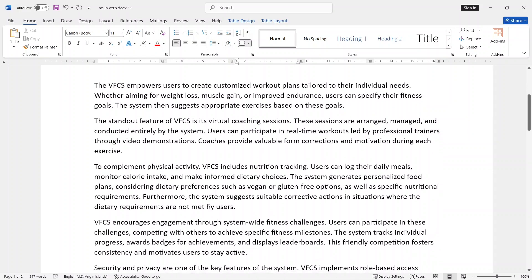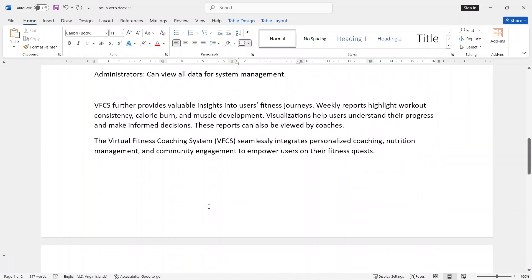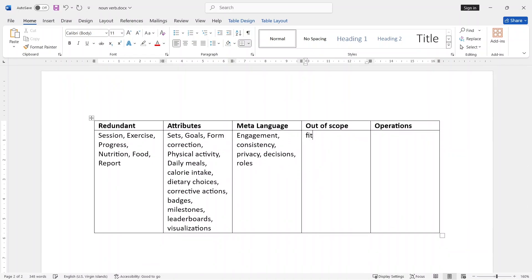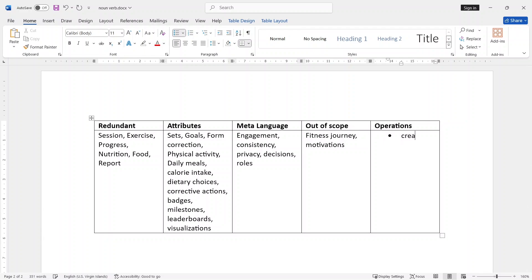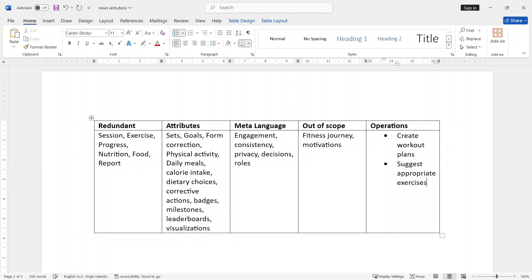You can see how to identify yourself — auto out-of-scope: fitness journey, motivation. Auto out-of-scope operation: good act, pension. Create workout plans. You are going to suggest appropriate exercise. Operations: display leaderboards.